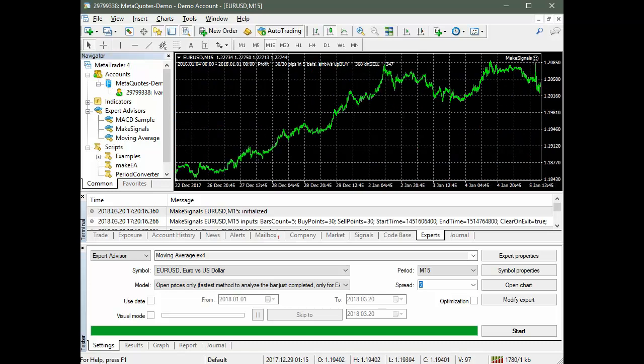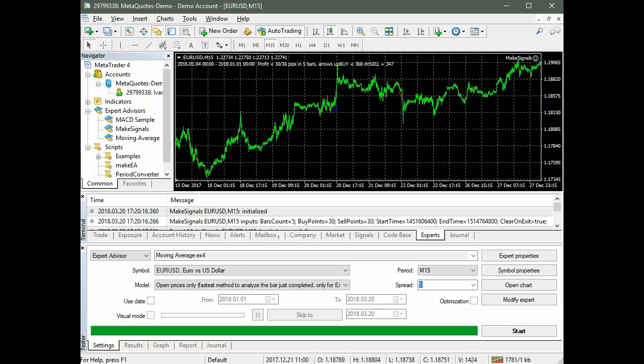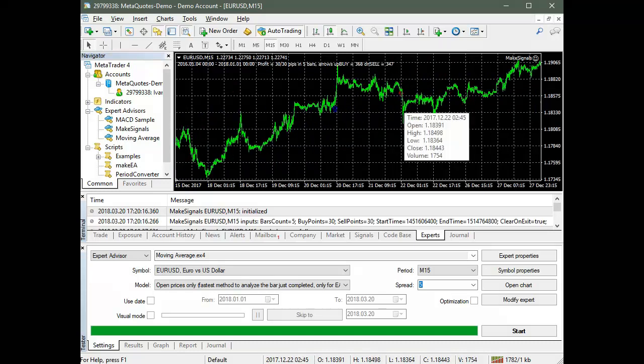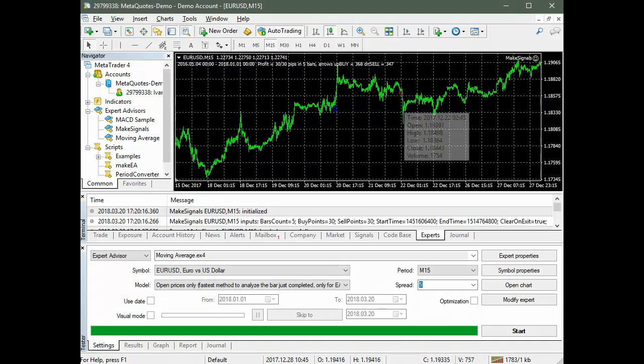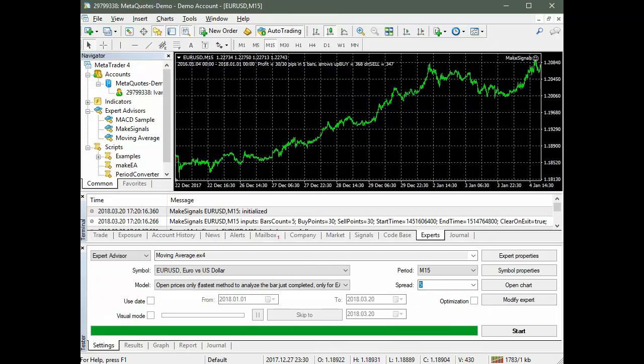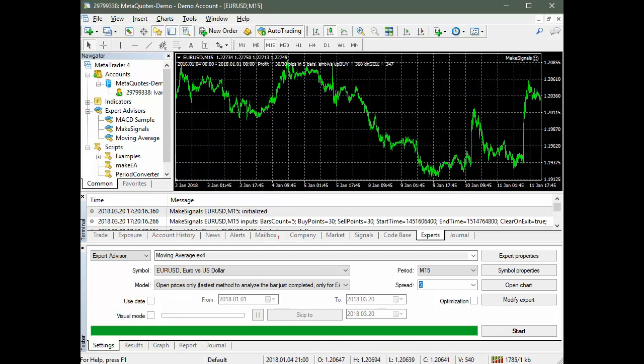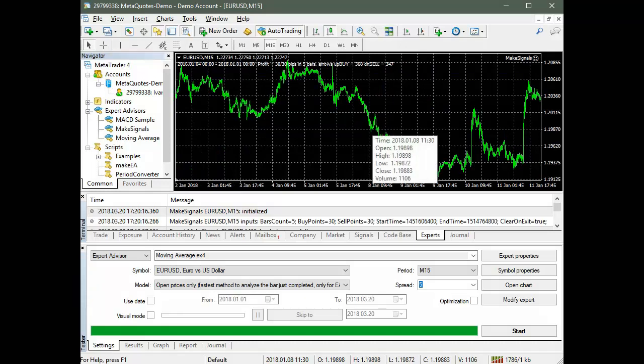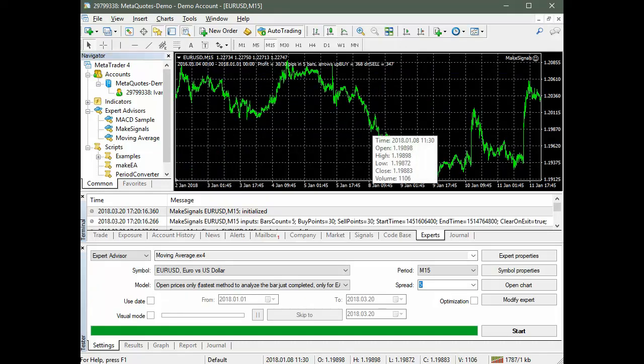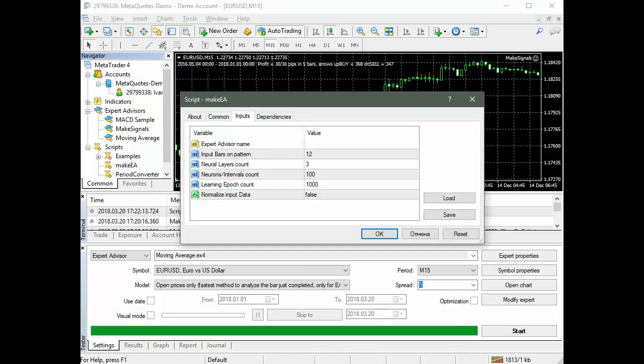In our case, the signal will be set before 5 bars if the price fluctuation inside them is less than or equal to 30 points. Signals can be edited or initially set manually. To create an expert advisor by training the P-Net, run the script Make EA. Enter or select script parameters.